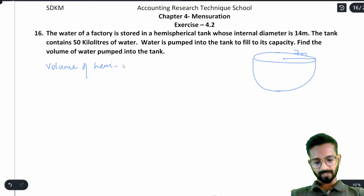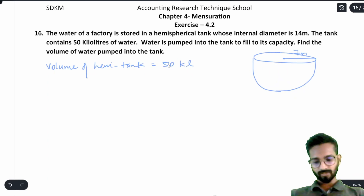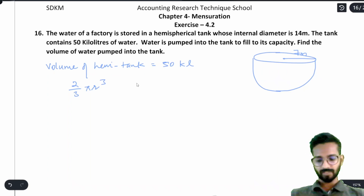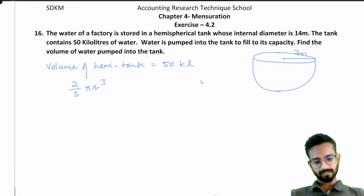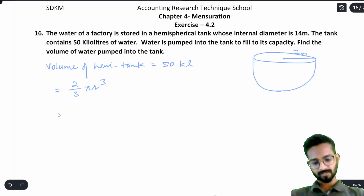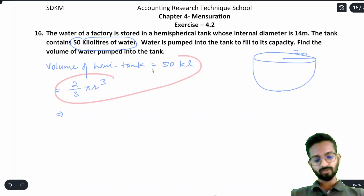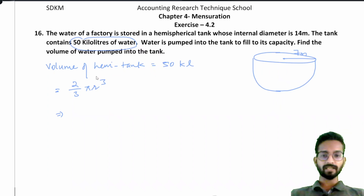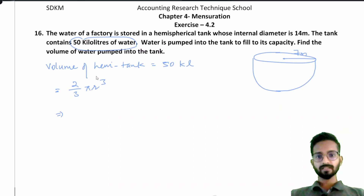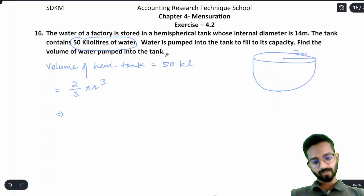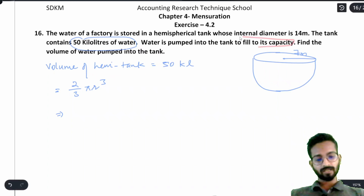The volume formula for a hemisphere is 2/3 π r³. The tank contains 50 kiloliters of water — we cannot say this volume equals the hemisphere's full volume, because that would only be true if the tank were completely filled with water. Water is being pumped in to fill it to capacity.